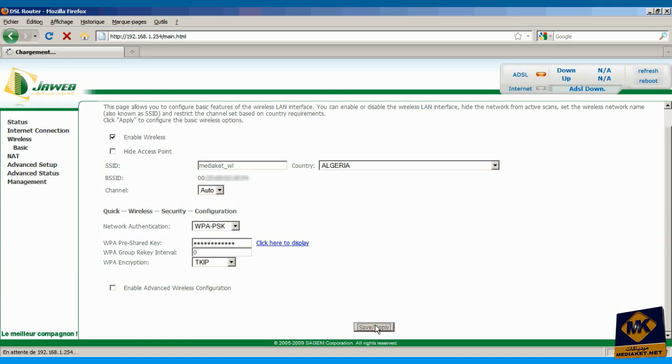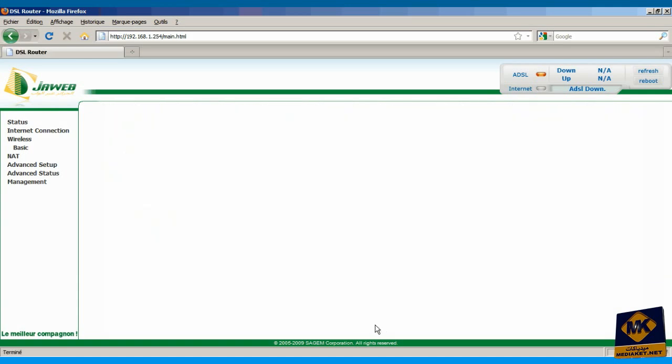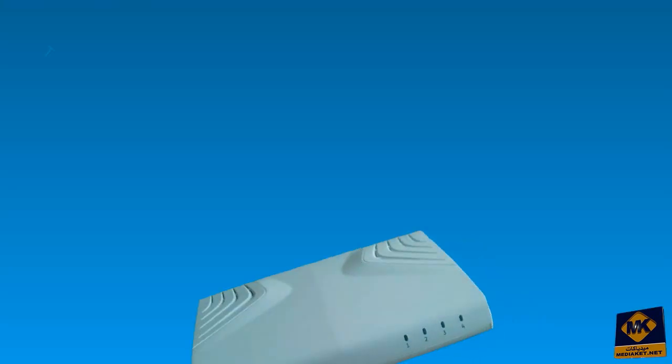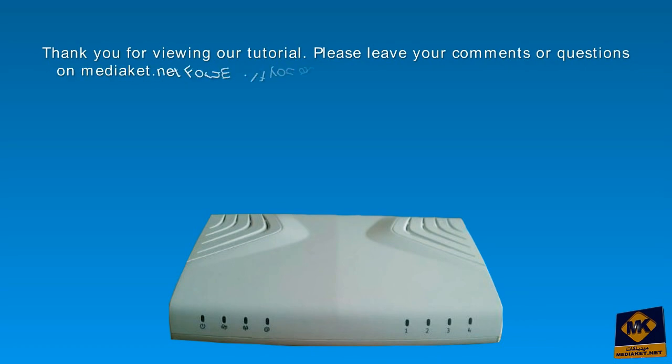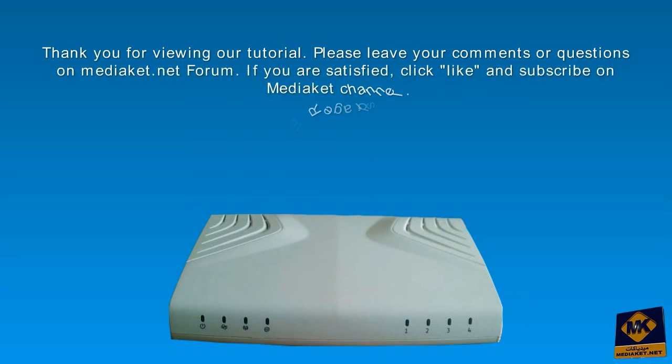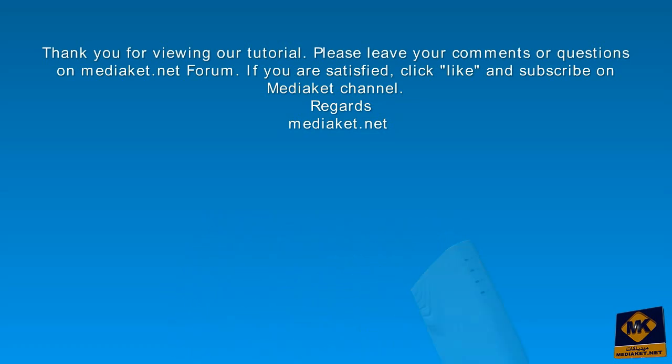The Wi-Fi configuration and protection is complete. Thanks. Thank you for viewing our tutorial. Please leave your comments or questions on Mediacut.net forum. If you are satisfied, click like and subscribe on Mediacut channel. Regards, Mediacut.net